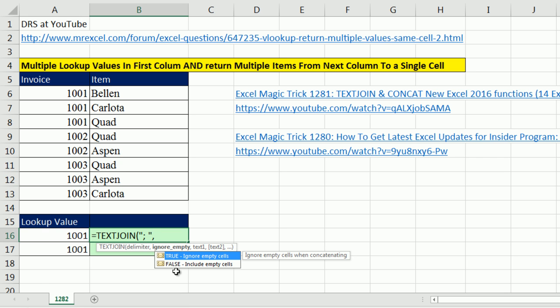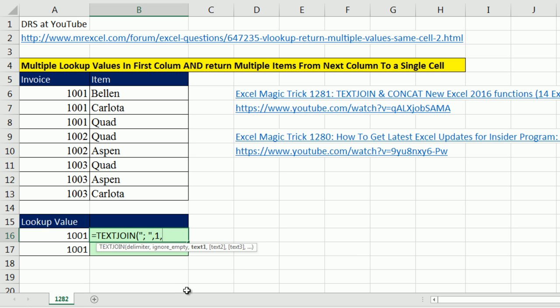And the key to this problem is the second argument. We want to ignore empty. Yes, it's true or 1, and then comma, the text.